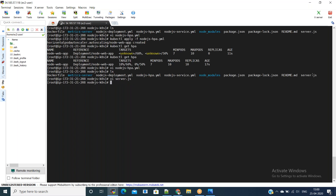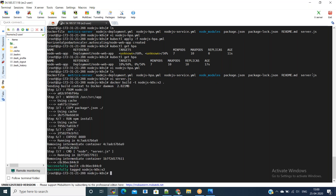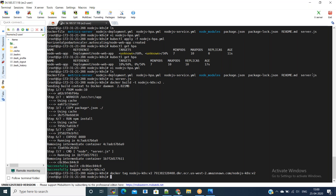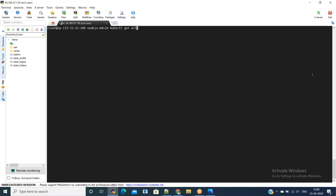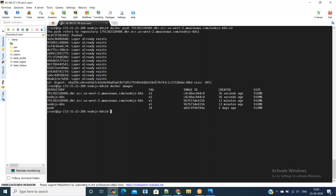Now build the Docker image again using the docker build command, this time tagging it as v2. We have the version two image ready. Now we will tag it and push it to ECR. After tagging, we push it. Now in Amazon ECR we can see both version one and version two images are there.